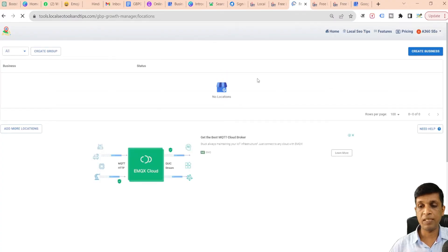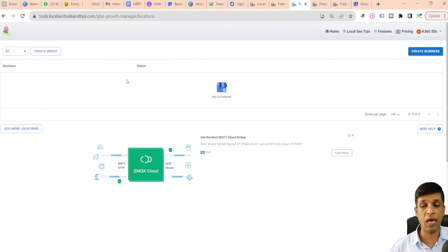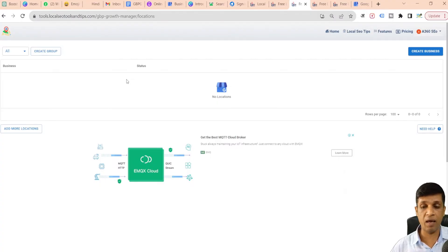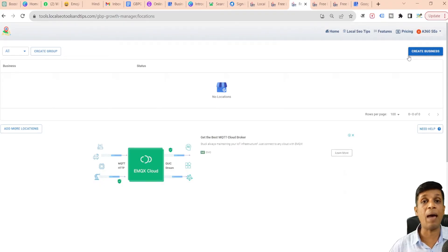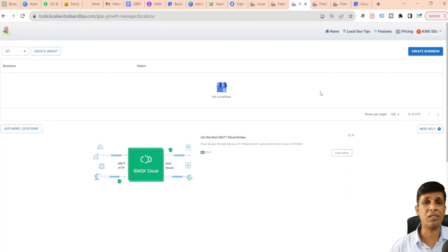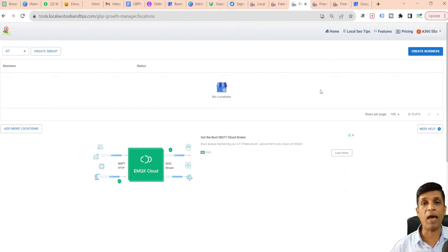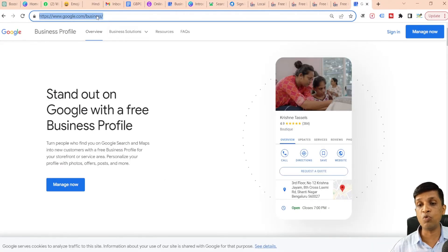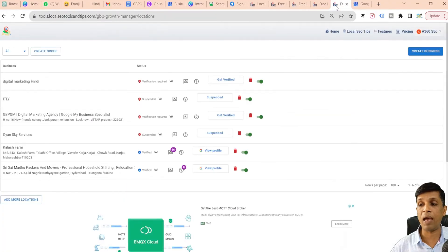You can see there is no location. If there would have been any location, it would be showing here. In fact, if there are multiple locations, then all would be displayed here easily. Now I must tell you that you can create a new business profile from this app as well, but this amounts to some nominal charges because Google charges us for Google APIs being used while creating a profile. Otherwise, you can go to google.com/business and create it for free.